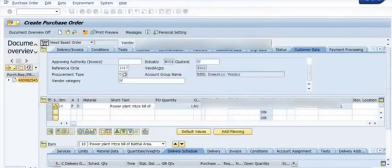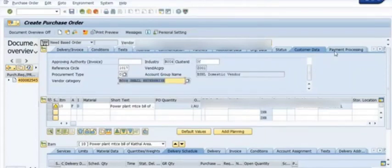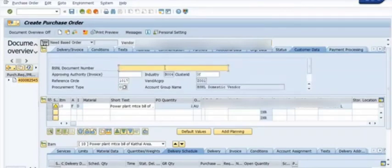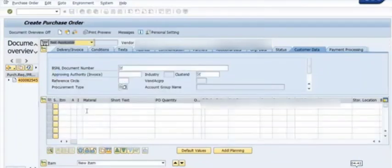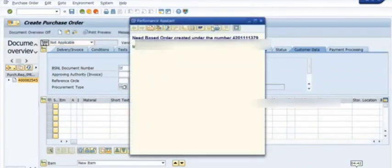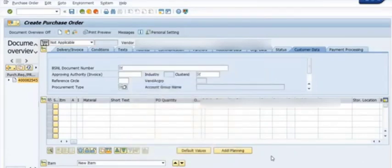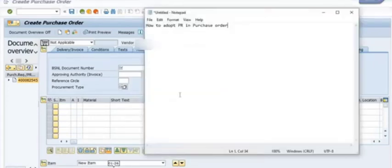You can also check the vendor record in transaction XK03. This vendor is a small enterprise. Fill in the document number tab as required, and then save the purchase order. Once saved, the purchase order number will be generated in the background. The system will confirm and the purchase order number is generated. This process saves time and automatically manages the data from the purchase requisition, which has already been approved by the competent authority for the requirement of the material or services.